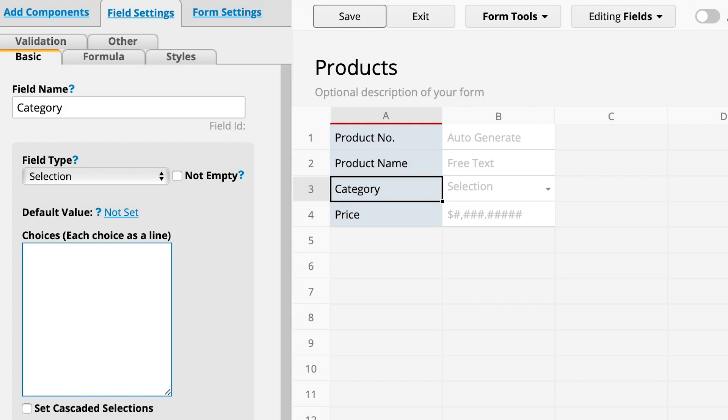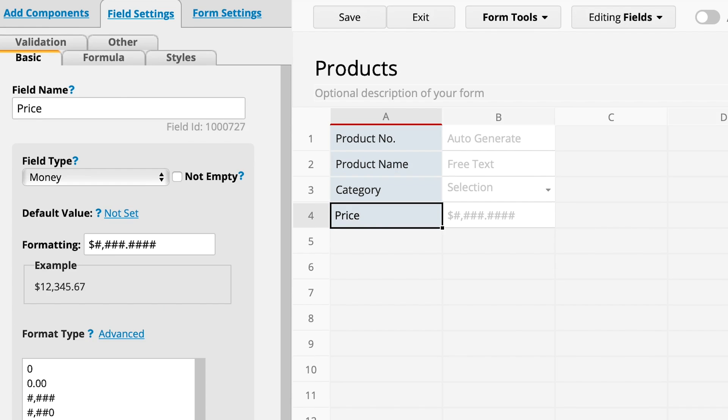For stationary stores, they may have pens, notebooks, cards, storage, gifts, and many other categories.